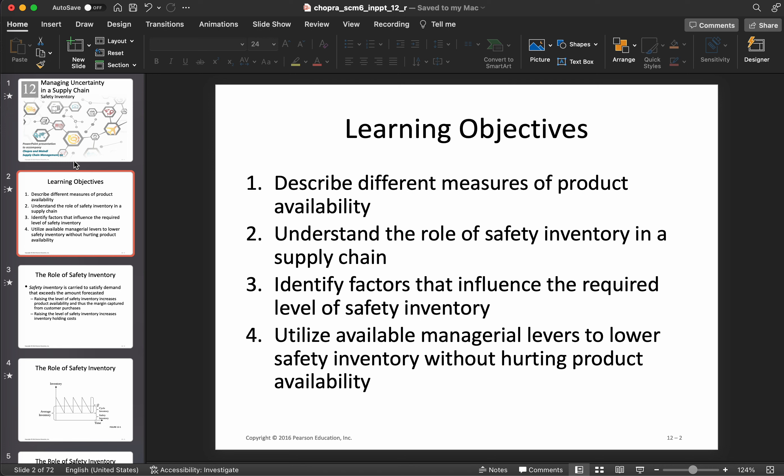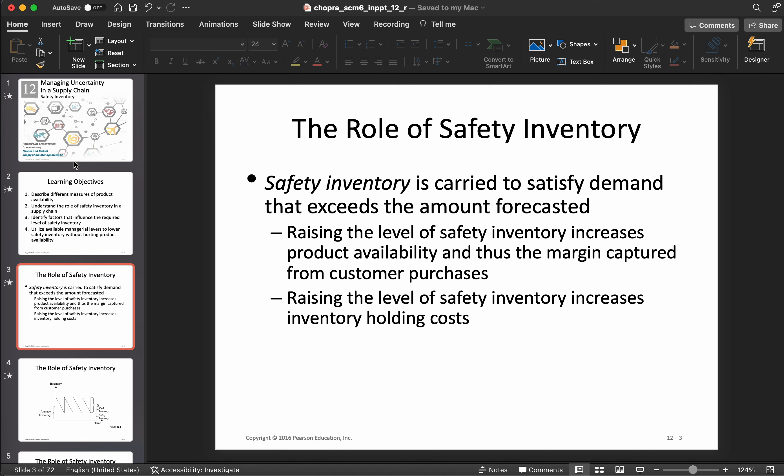Safety inventory is excess inventory that you carry to satisfy demand that exceeds anything you have forecasted. With cycle inventory you forecast demand and calculate how much inventory you need cycling through your system, but you also know there is uncertainty in demand. When that uncertainty comes into play you need extra inventory to manage it — that's safety inventory. Raising the level of safety inventory increases product availability and margin from customer purchases, but also increases inventory holding costs.